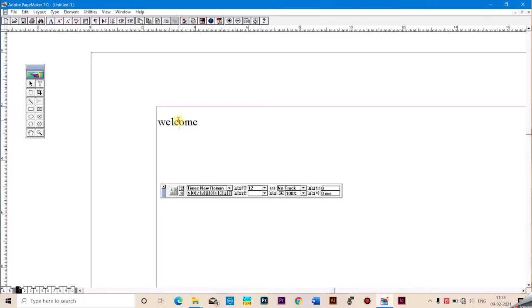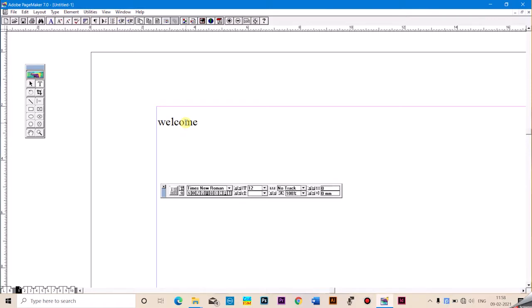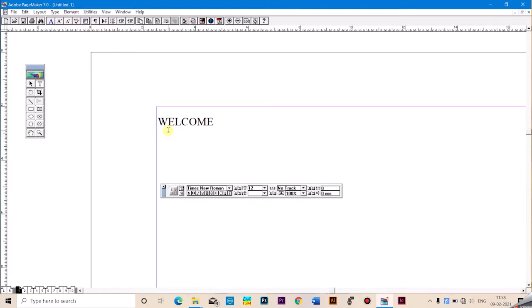Let's select the name of the program and press the key button. Add the key button, press the key button for the key button. If you want to add a capital letter to the text, you can add a capital letter to the text.